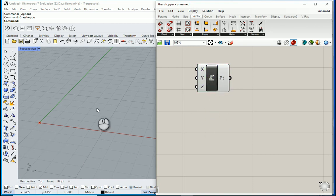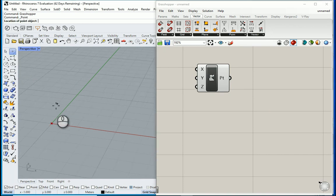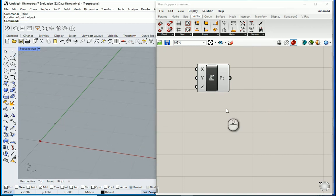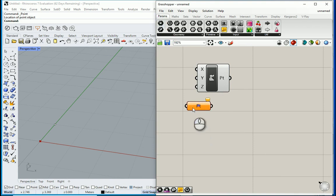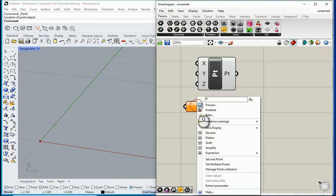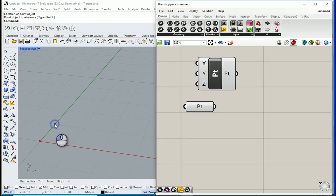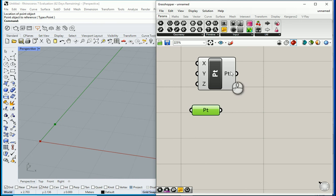Or you can do this. You can create a kind of a point over there. Bring this node which says Point. You can right click here, you can go with Set One Point, click on the point, and that point is now part of your information in the Grasshopper file.